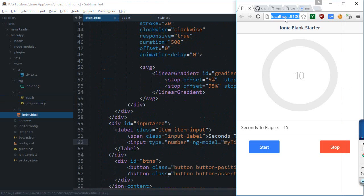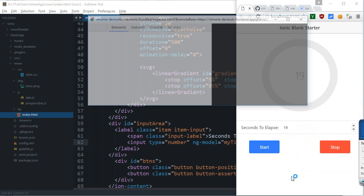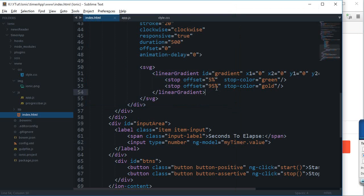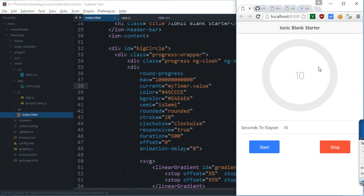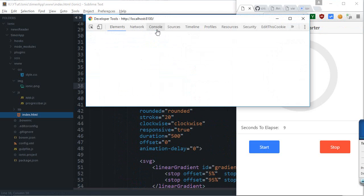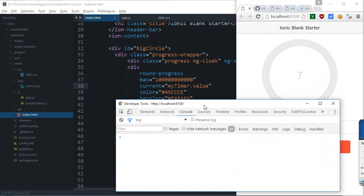And here as well I need to change it to value. That should pretty much do our job. Start, it looks like it has done it, but we need this here as well so that the circle actually displays.